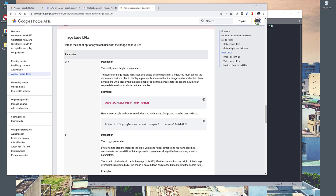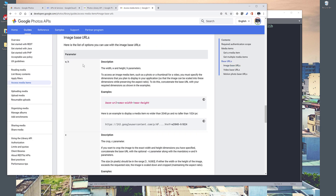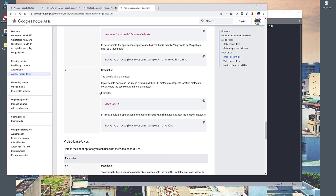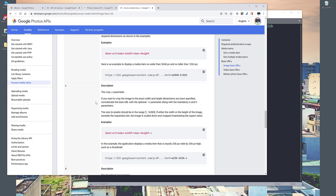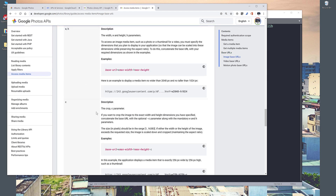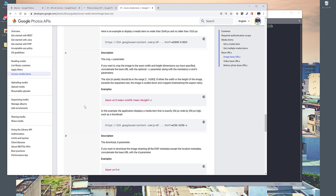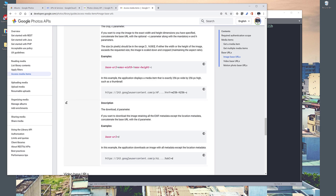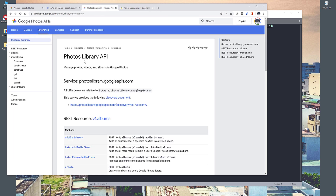Looking at the documentation under the parameter section, if you append an equals sign followed by the letter 'd' to the URL, that will convert the URL to a photo download URL. There are also other parameters to set the width and height, as well as a crop parameter, but I'll be purely focusing on this download parameter — the letter 'd'.